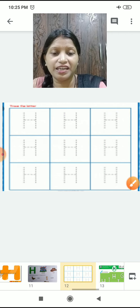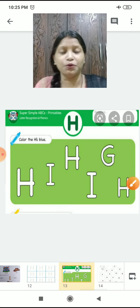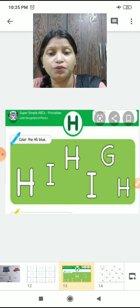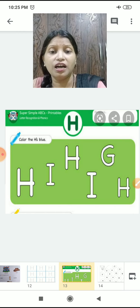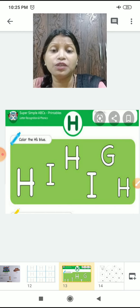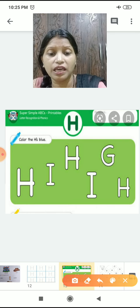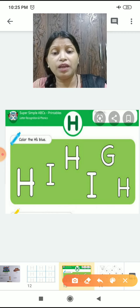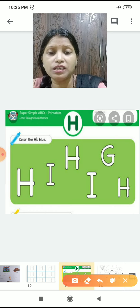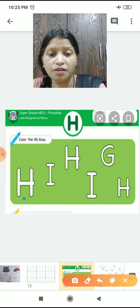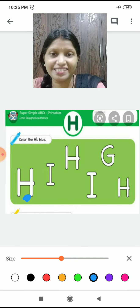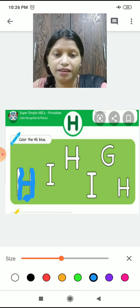You have to write it in your notebook. Now shall we do the worksheet? You have to circle the H and color the H in blue. We have taken the blue color. Tell me where is H — we will color it. Is this an H? Yes — so we color it. We have colored it.